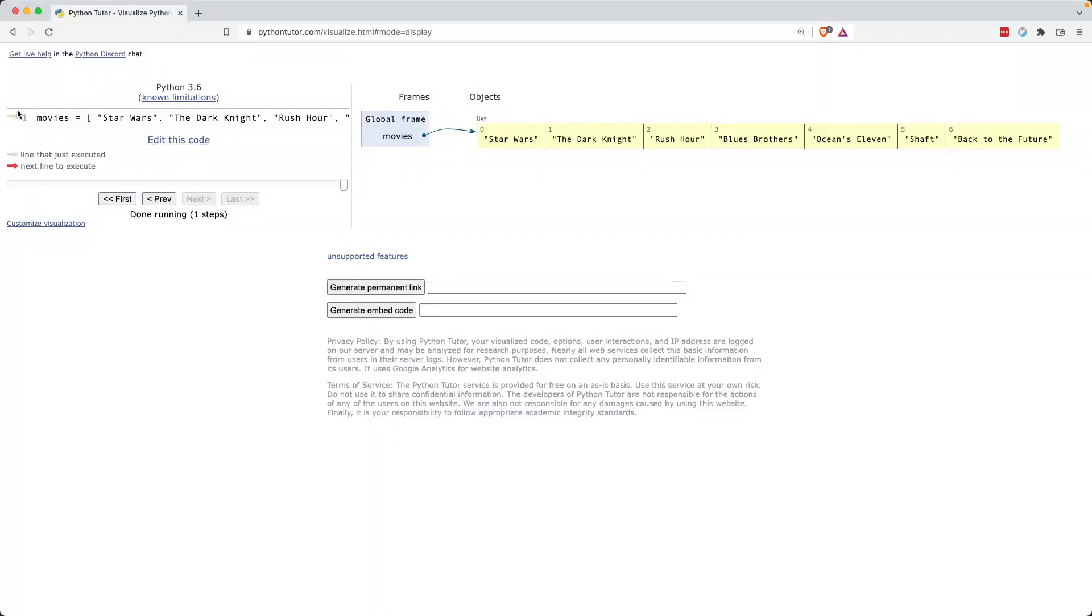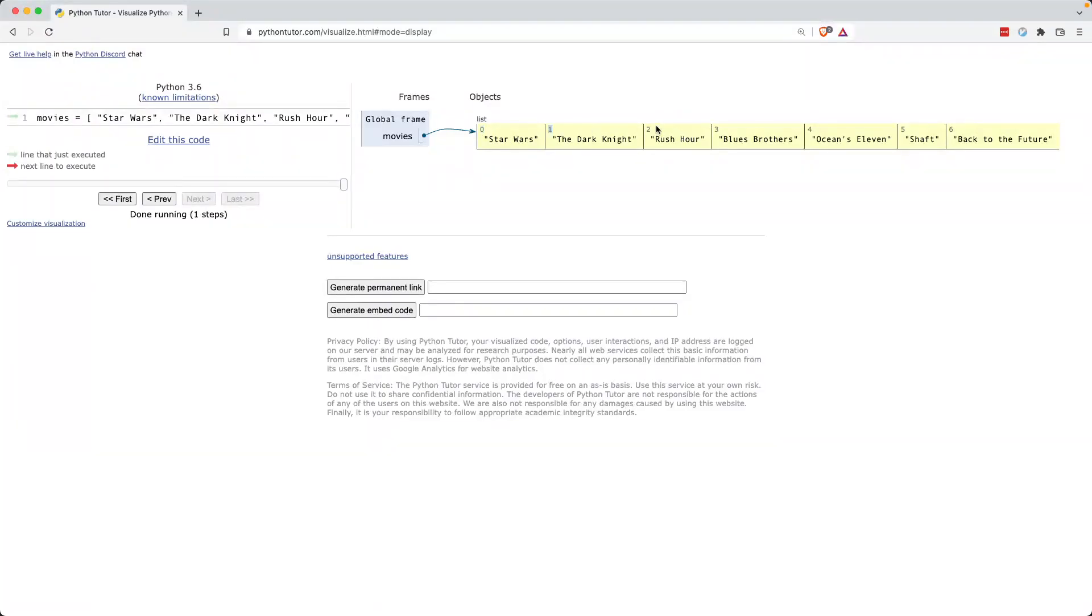You'll see here, it says that line one, it read movies, and now you can actually see that each item in my list has an index. So Star Wars is index of zero. The Dark Knight has an index of one. Rush Hour has an index of two, all the way to the end of my list.